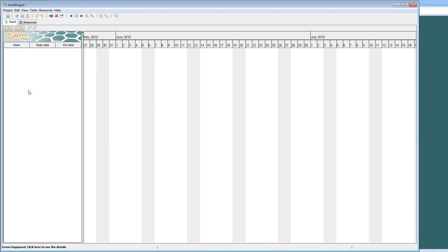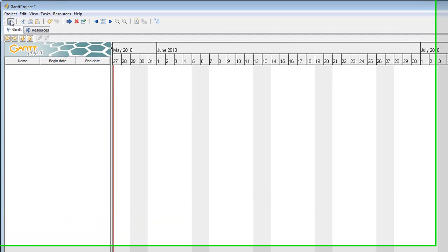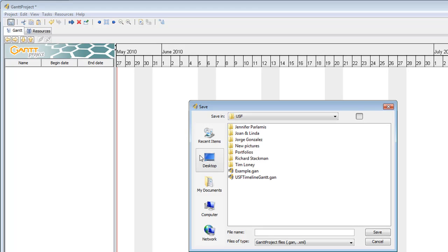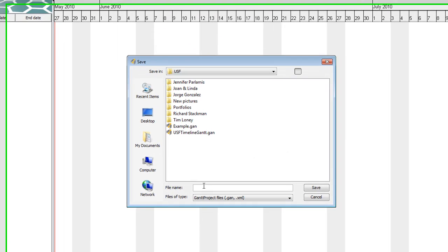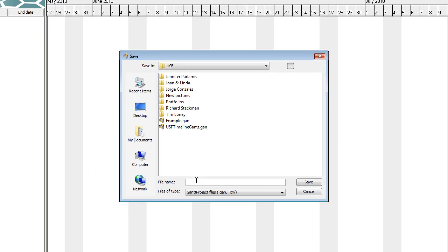Now to get started, make sure that you save your project. We're just going to call this Example 1. Press Save.